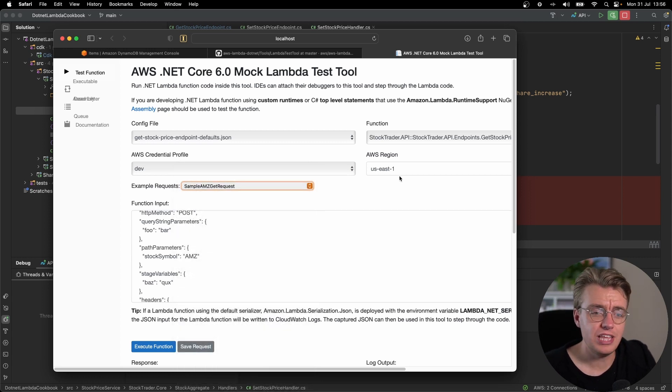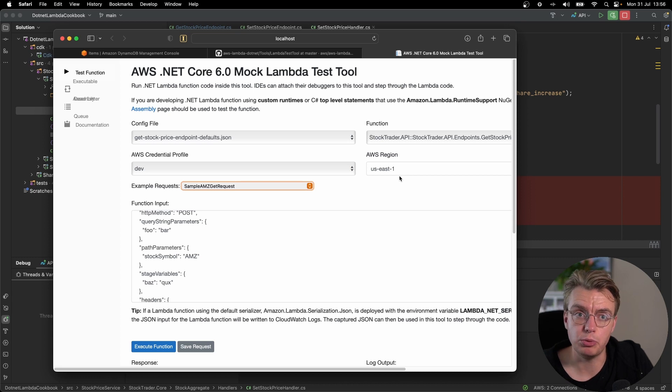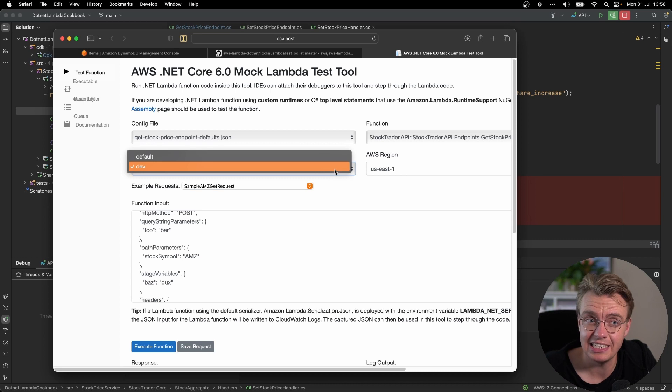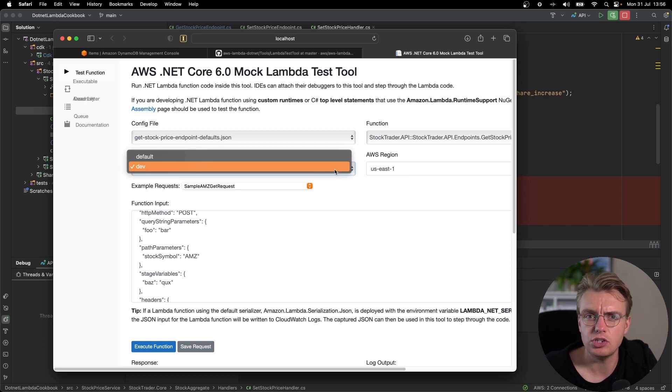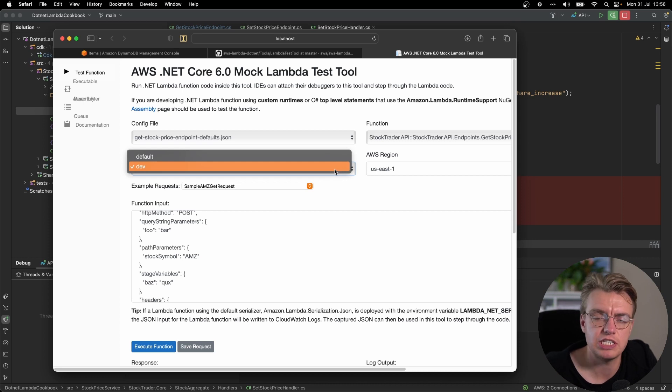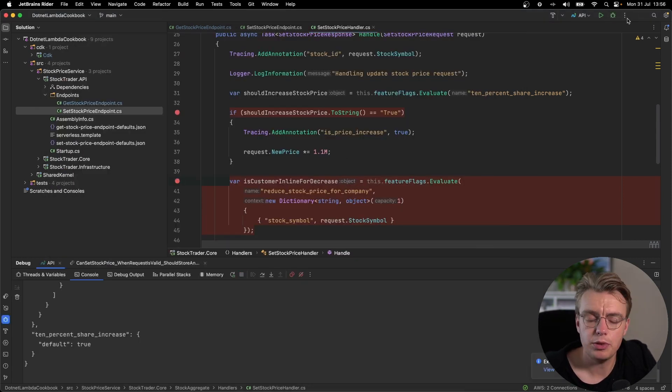So that's the mock Lambda test tool. This allows you to debug your Lambda function locally. And providing you've got your credentials profile set up correctly, you can then use that to debug, run through, and actually access resources that are actually deployed into the cloud.